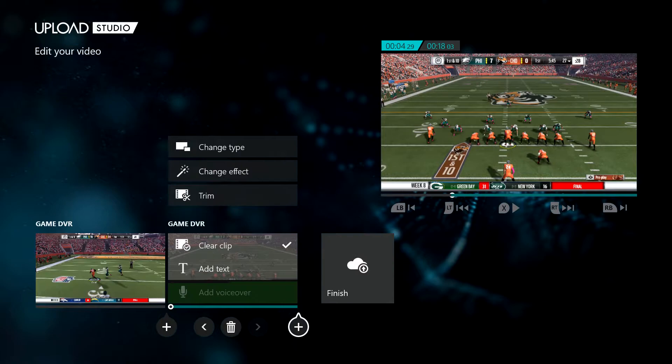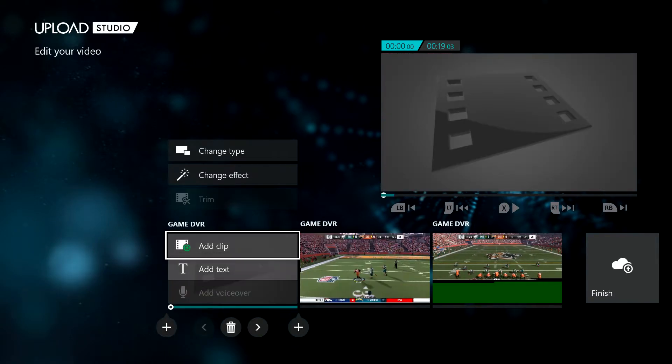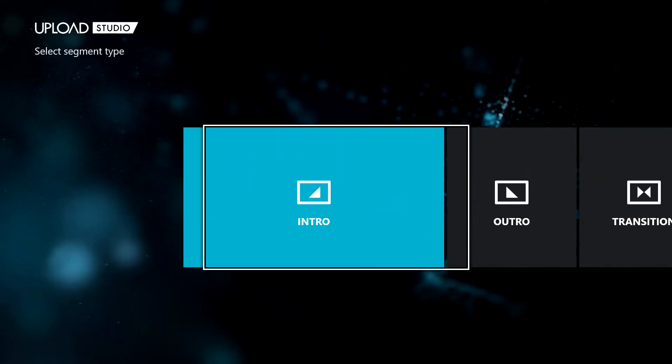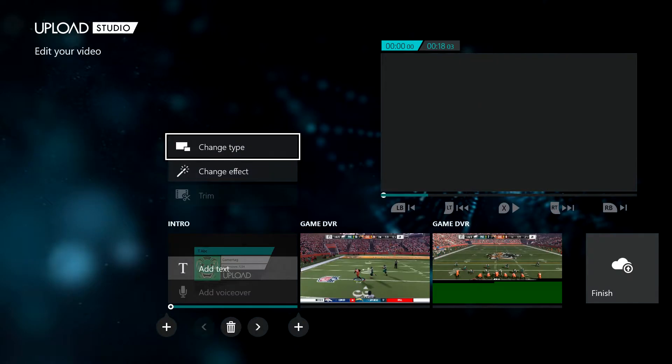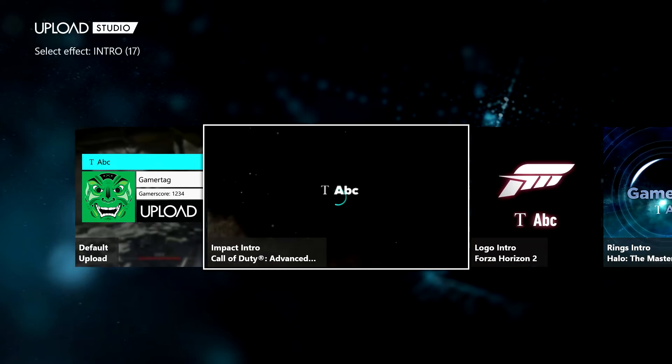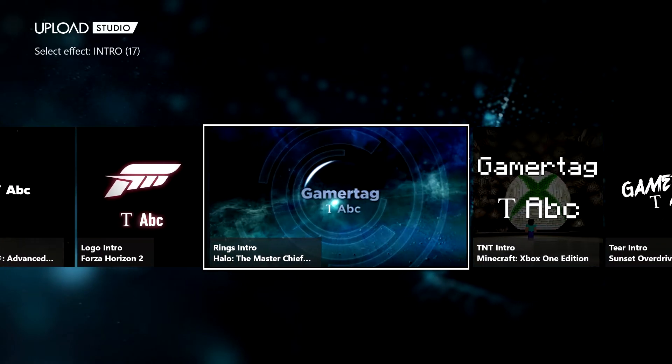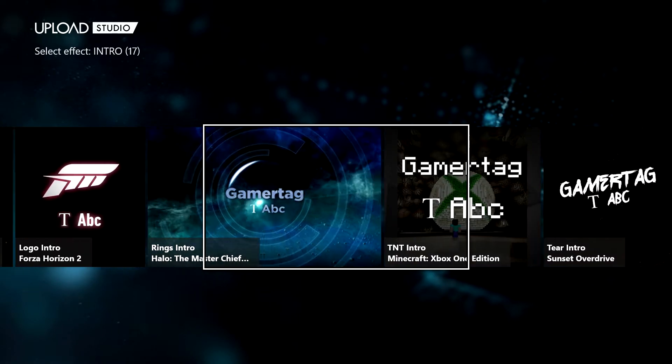If you want, you can add intros at the beginning. Just go to 'change type' and scroll over to 'intro', and then you can change effects. You can do Forza, you can do Forza stuff, Halo, Minecraft.